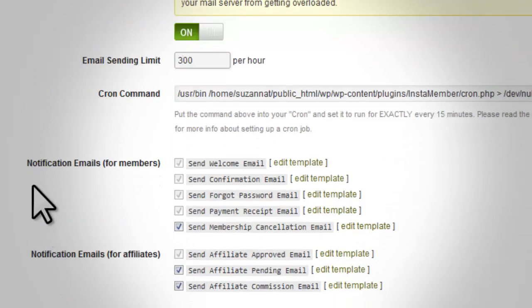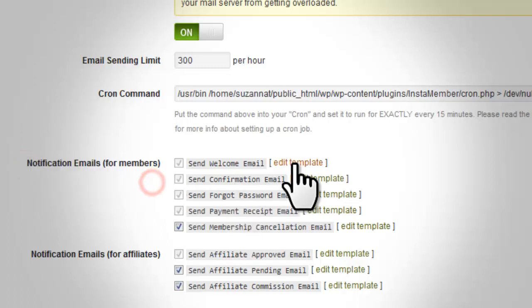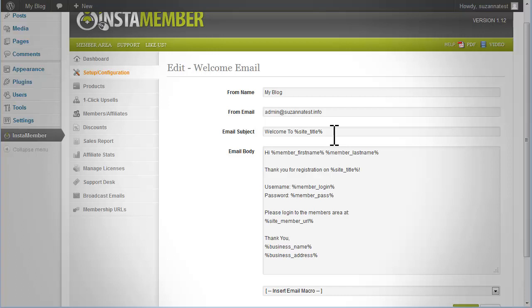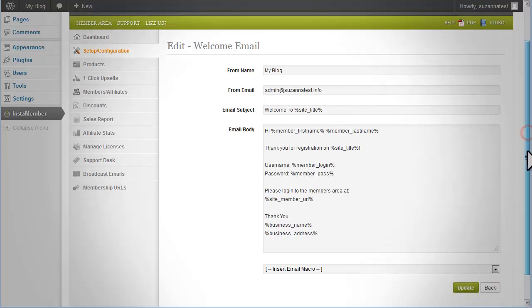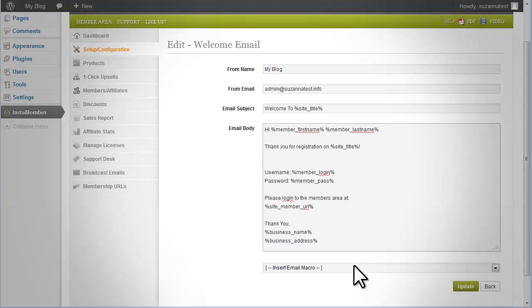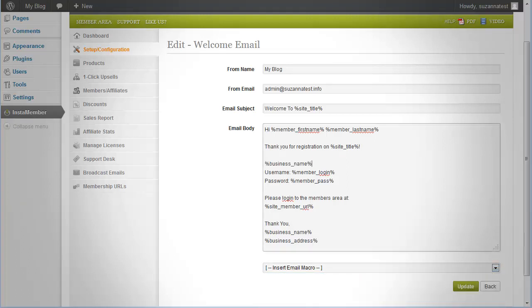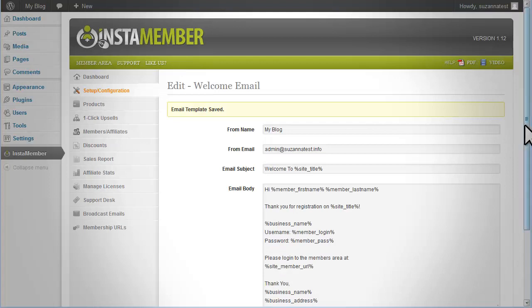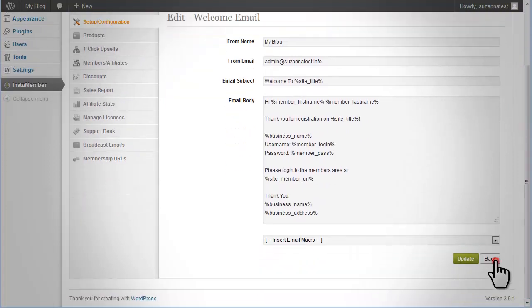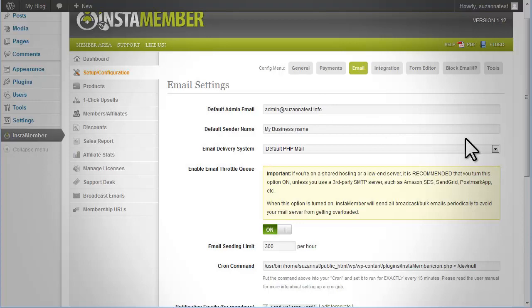Next is the notification emails. Each email type comes with a pre-created template. If you would like to customize an email such as creating your own personalized welcome email, click on the Edit Template link next to the email you want to customize. Make your changes and then click on the Update button and your customized changes will be saved.